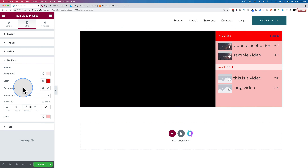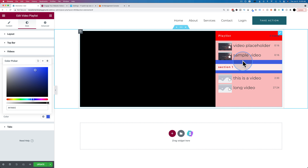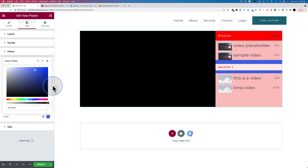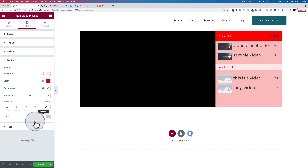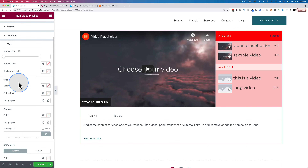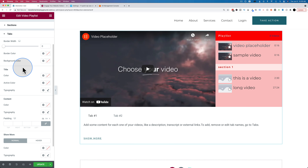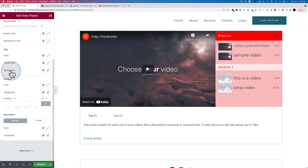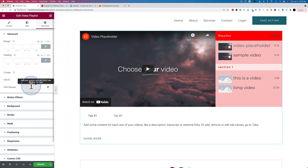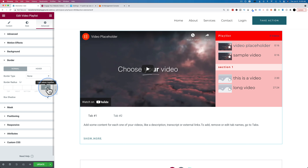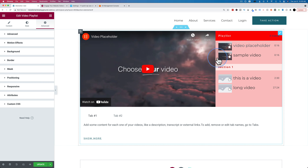To illustrate: we changed the border color to blue so you can see it. What we actually did is add a thick border and made it the same color as the playlist background — that's how we separated the section from the video above. Under the Tabs section you can adjust border width, border color, background color, title color, active color, typography, and content styling. Under Advanced there are no margin or padding settings, so the border workaround is the only option.